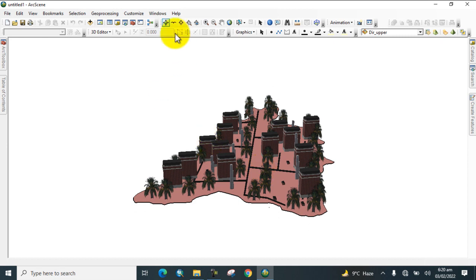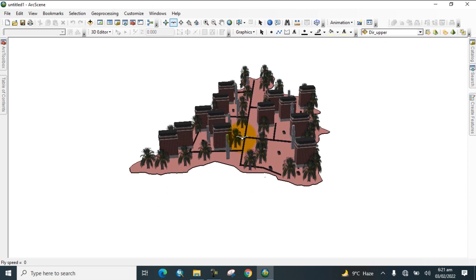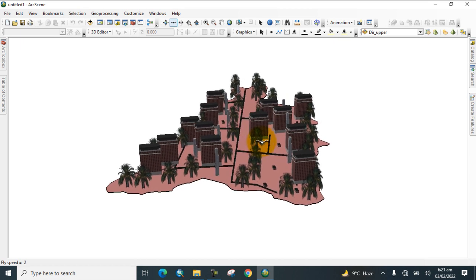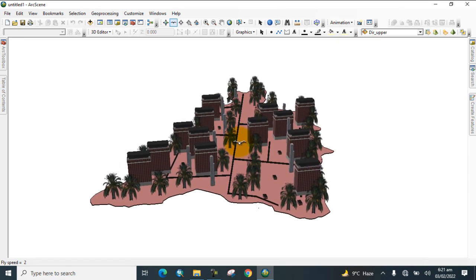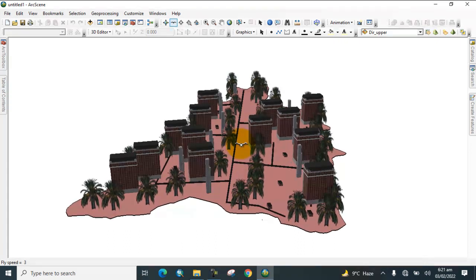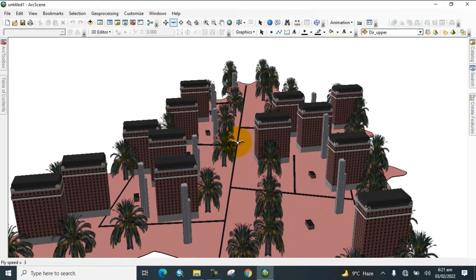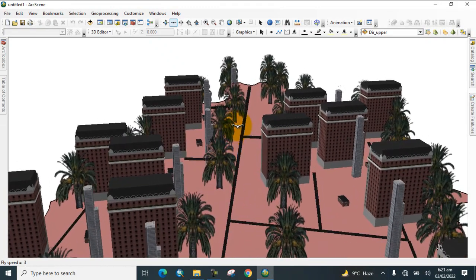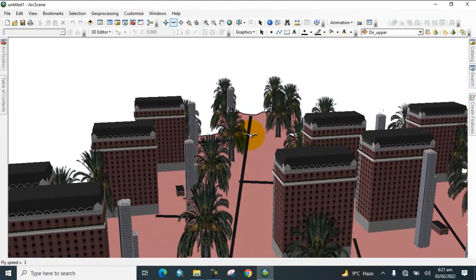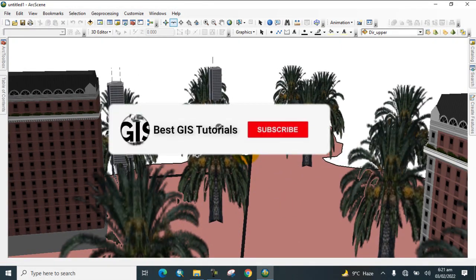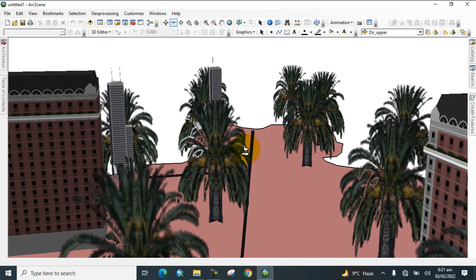Now you can see the bird's-eye view — select the fly tool and click OK. By this way you can prepare 3D maps in ArcScene software. I hope you have learned how to prepare such 3D buildings in GIS software. If you are new to my channel, please subscribe, share it with your friends, and press the bell icon for more informative lectures. Thank you.